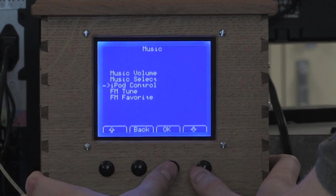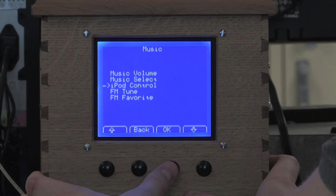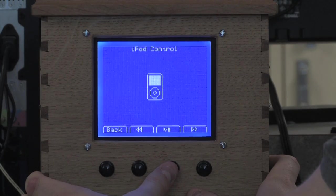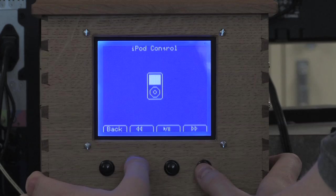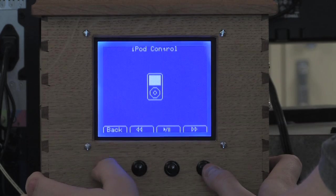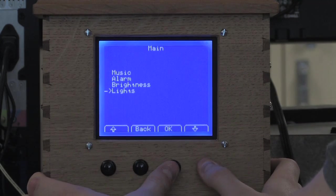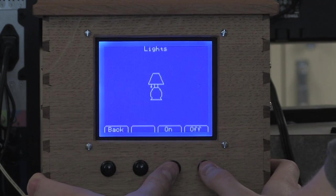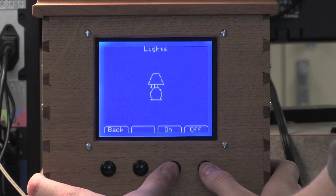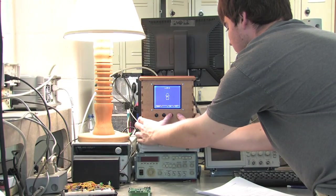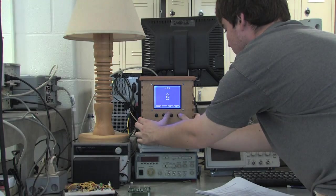The last two screens that I want to show you are the iPod control screen, where you can pause or play and skip forward and backwards on an iPod if one was connected, and the light screen where you can control all the lights in your house from push buttons on the device. You can see them turning on and off.